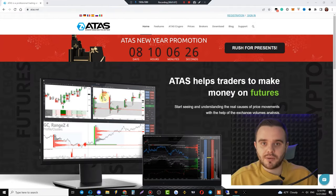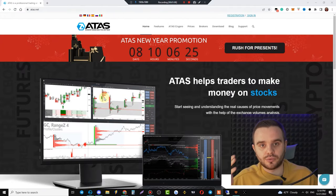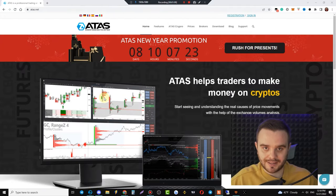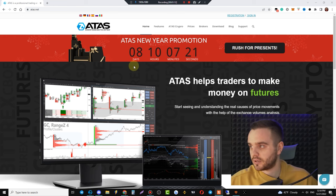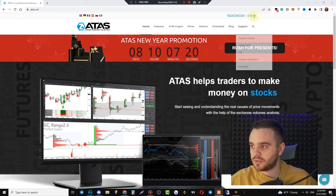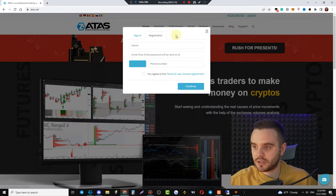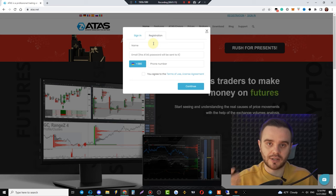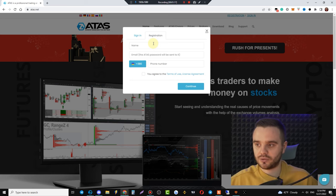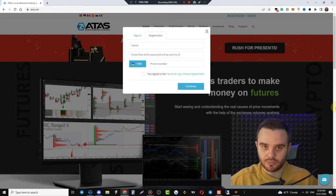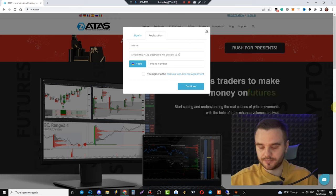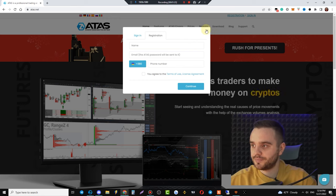Step number one: go to the website and create a personal account. In the personal area you'll see a registration form — write your name, email, and phone number, and after that create your personal account.